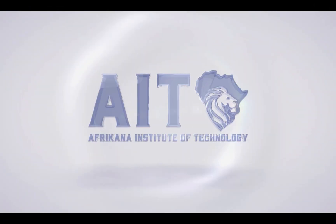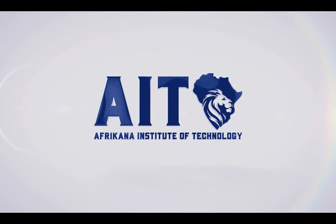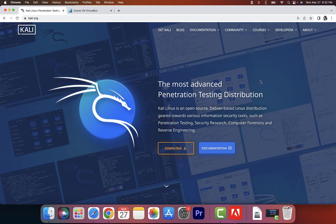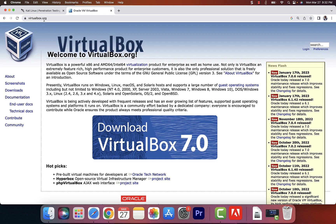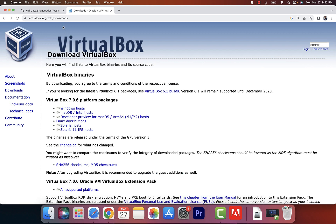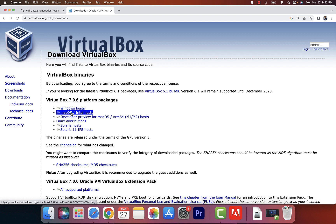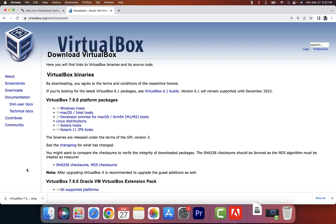The first thing we need is to download VirtualBox. Go ahead and go to virtualbox.org, or simply Google VirtualBox. Once you're on that page, click on Downloads — that will take you to the downloads page. Once you're there, click on Windows if you are using a Windows computer, or click on Mac. In my case I'm using a Mac machine, so I'll click on Mac, and then it's going to take a few seconds to download VirtualBox.